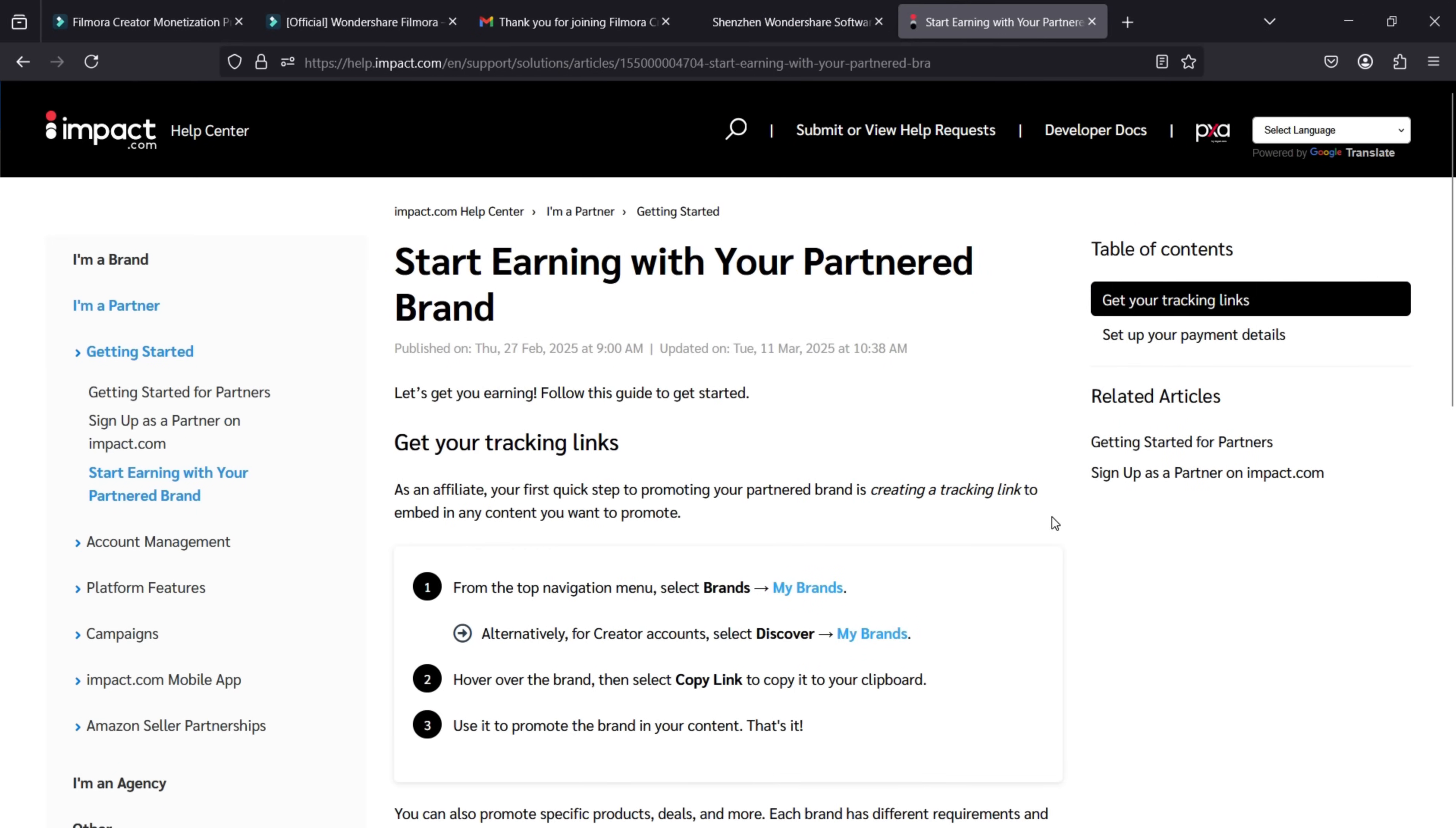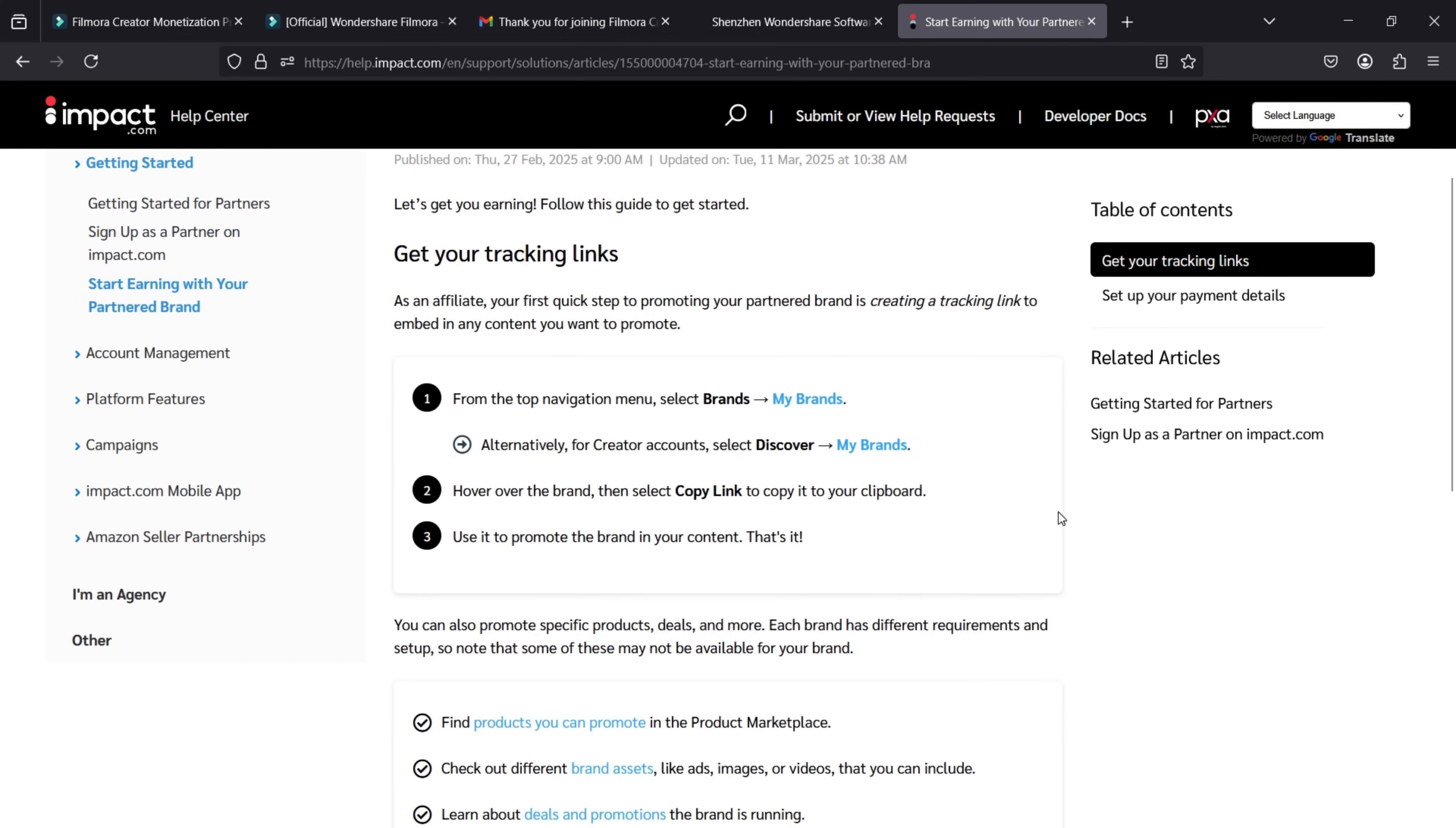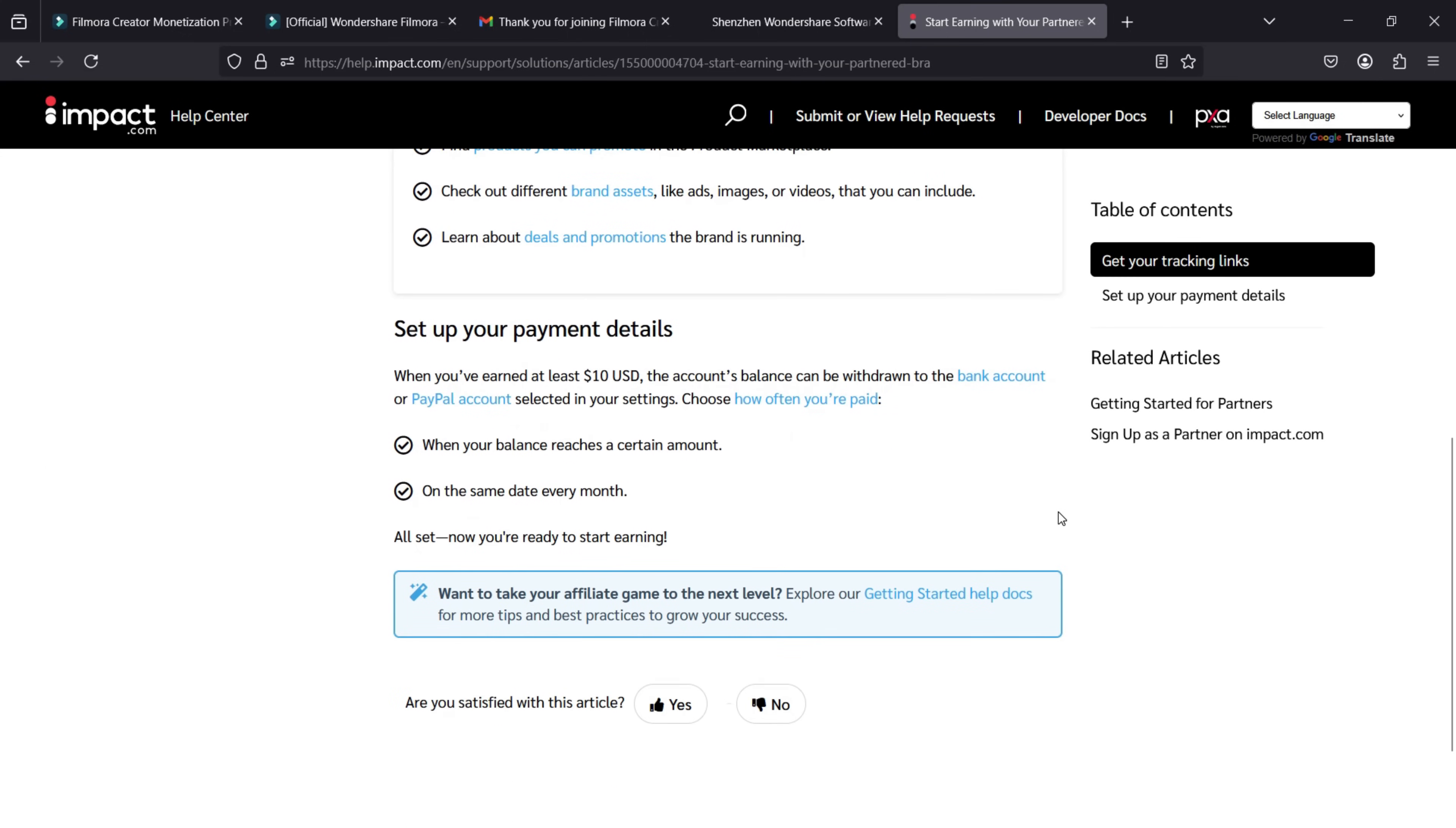In addition, you can also follow the webpage guide with screenshots to learn how to generate your Filmora Affiliate Link. The link is available in the video description.